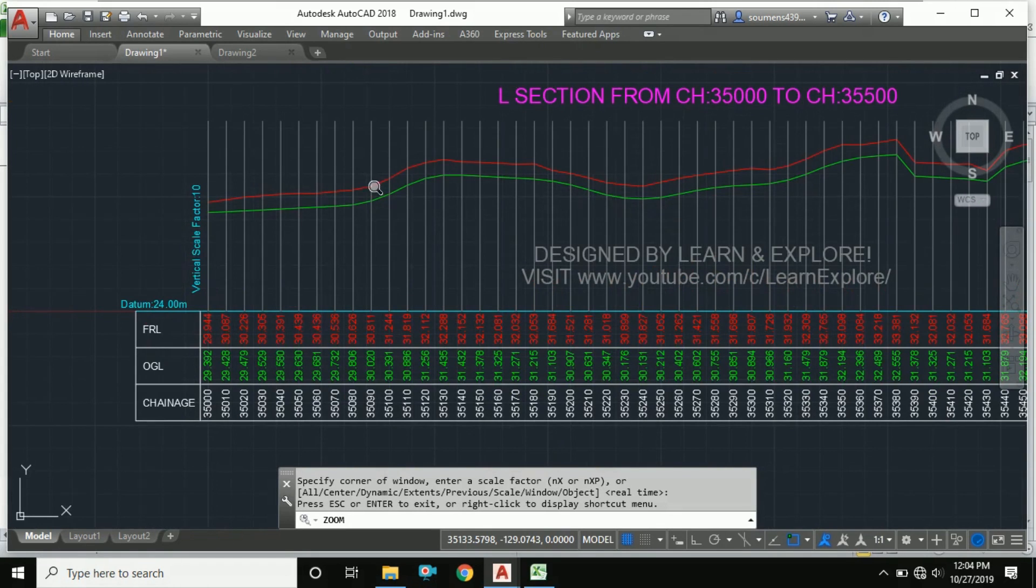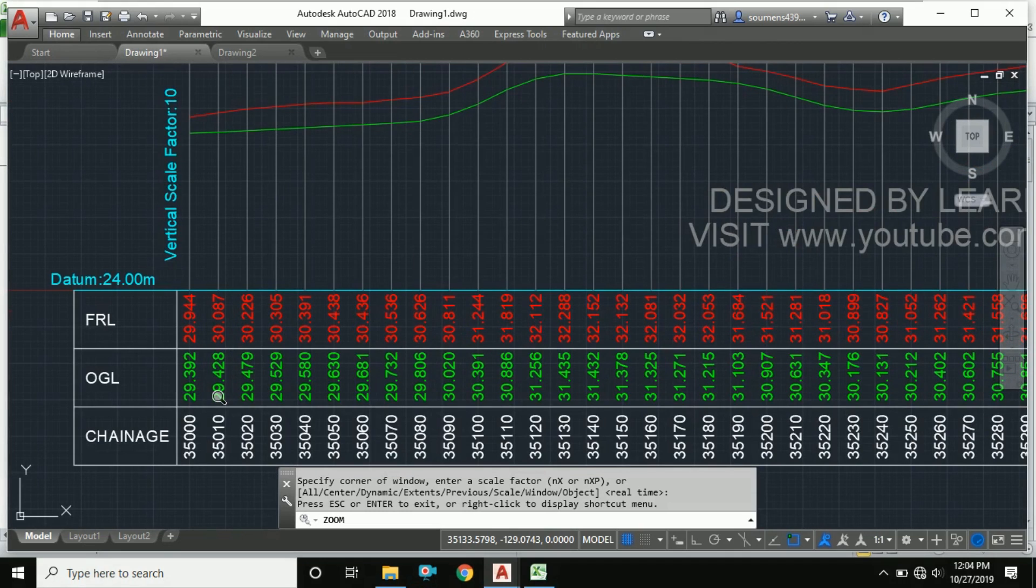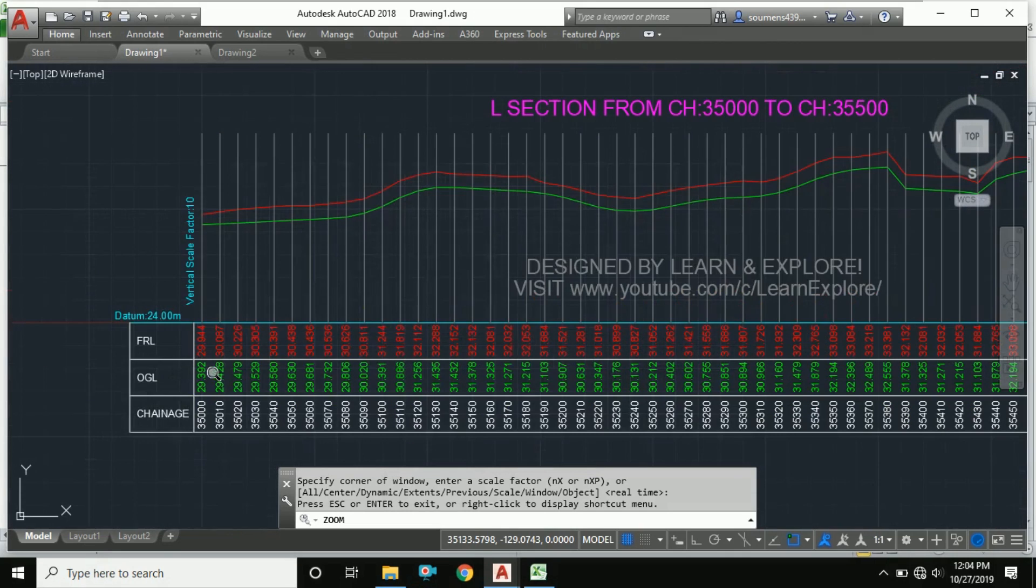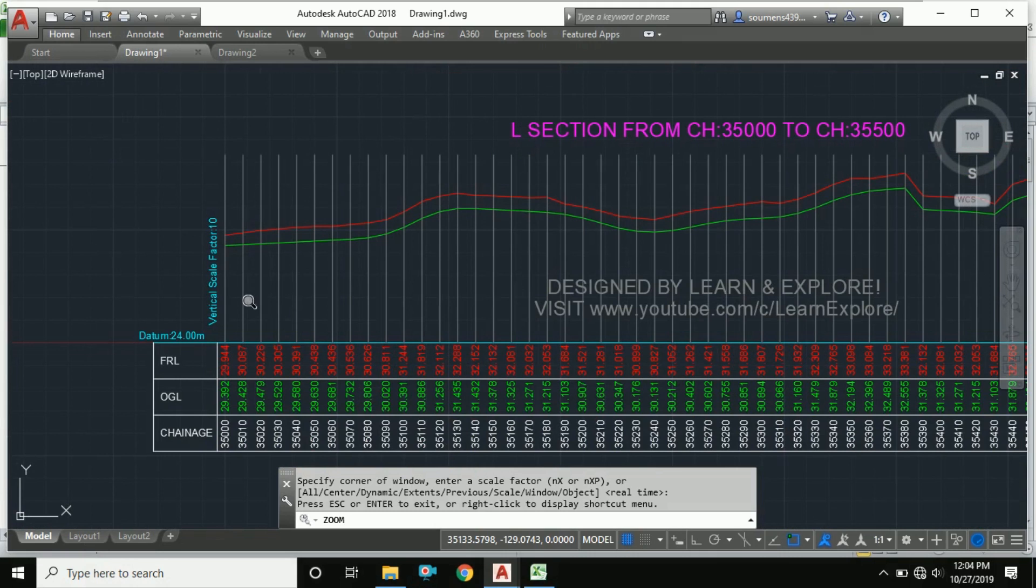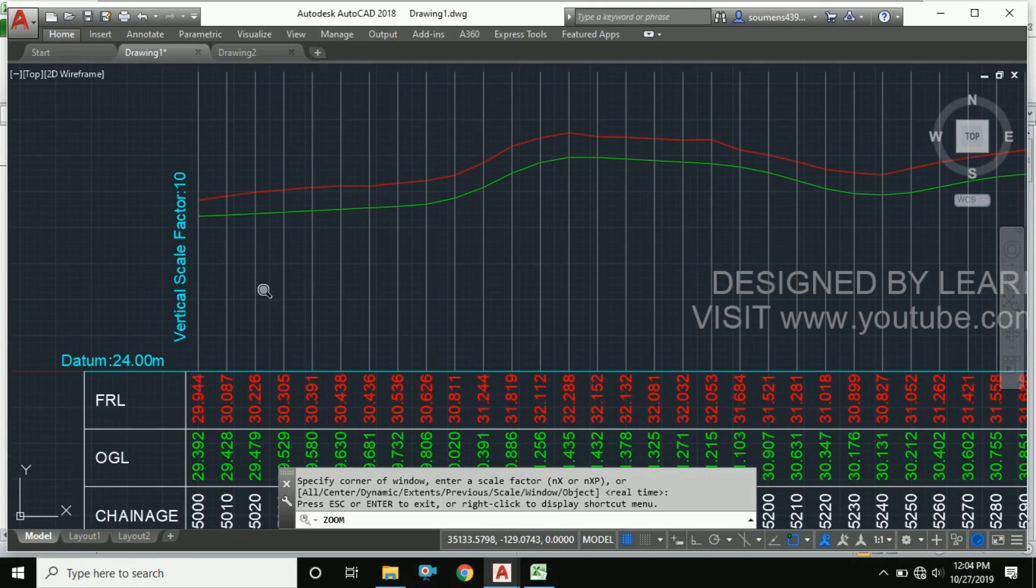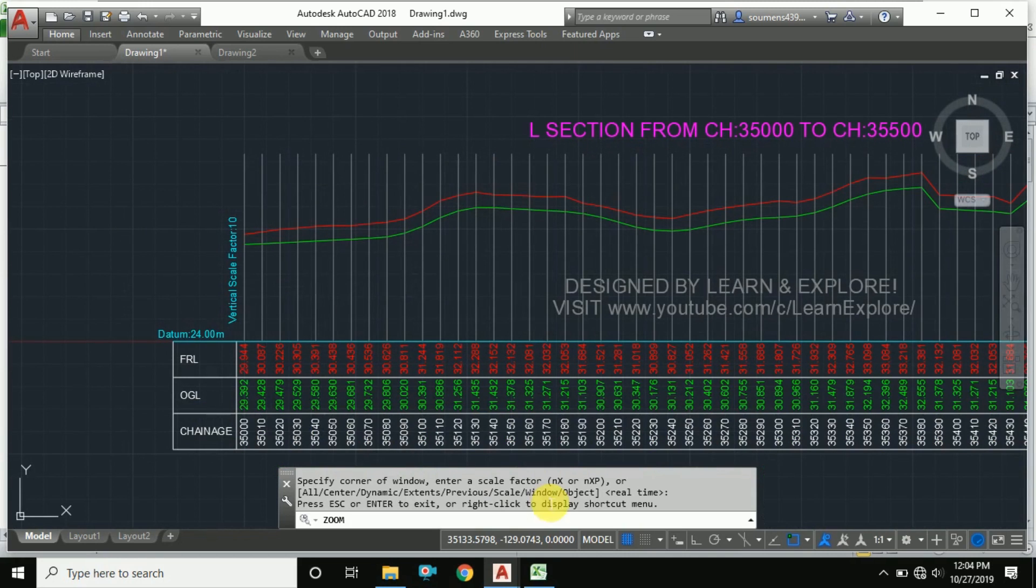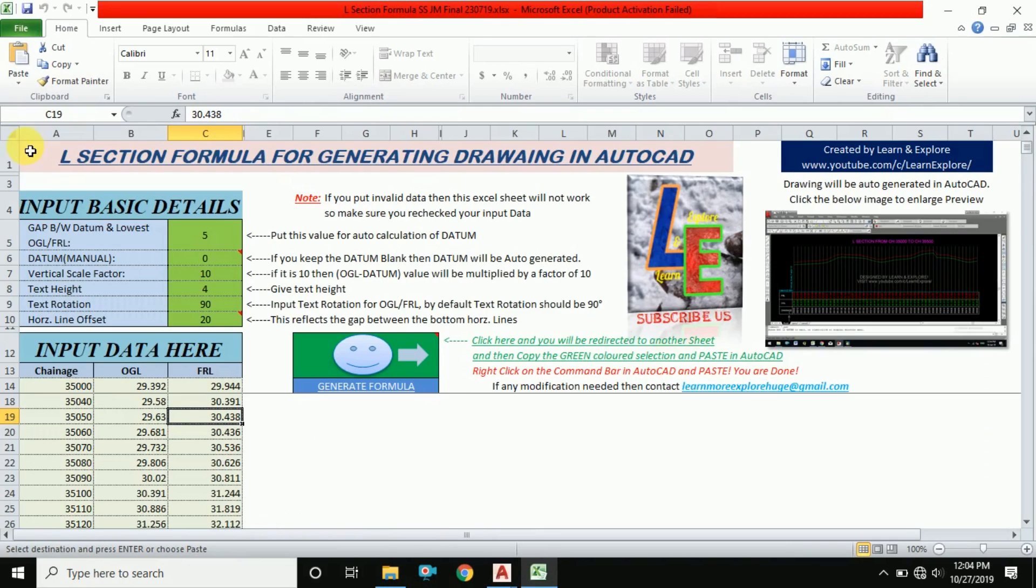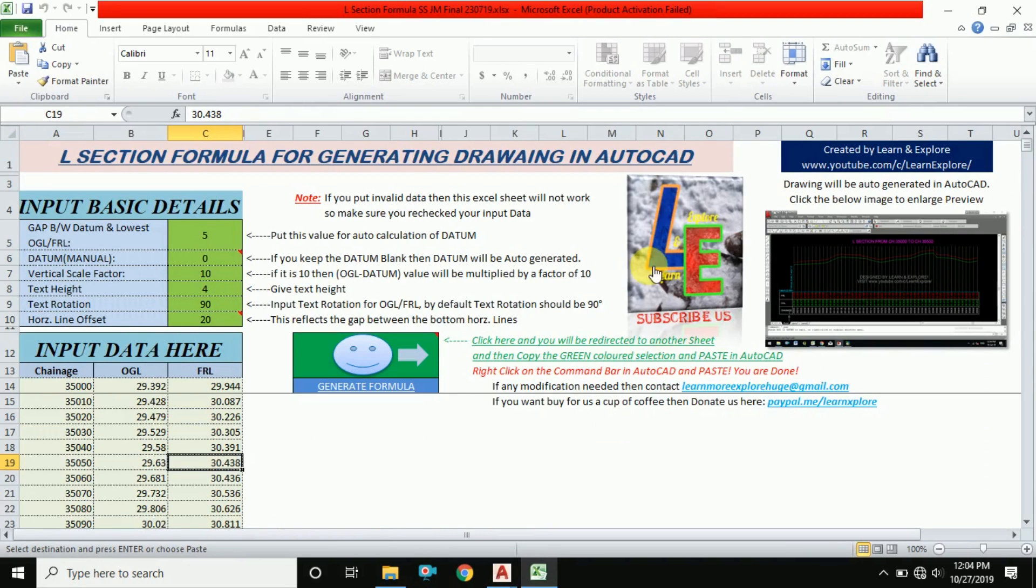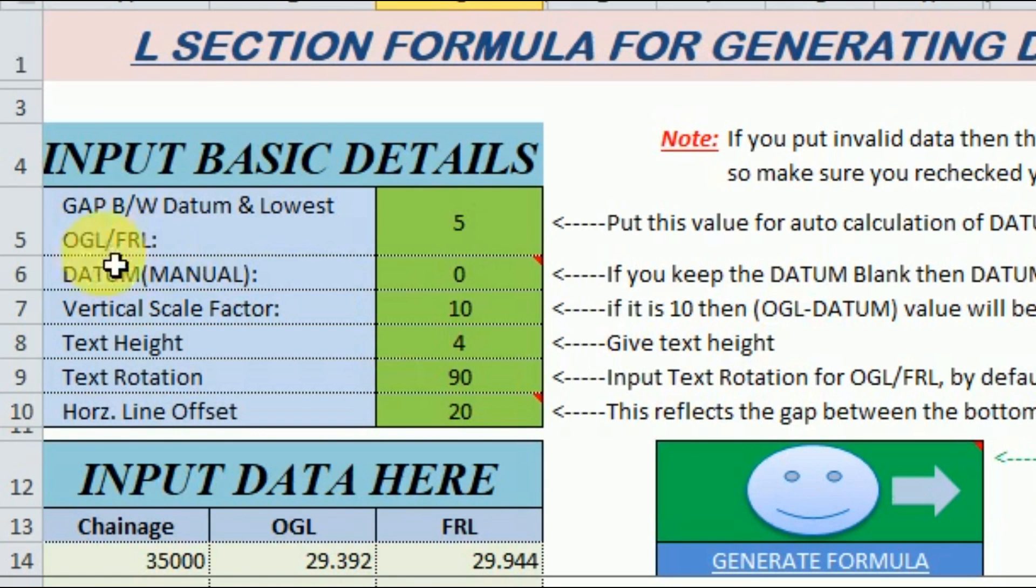In long section, I will give some other tips to use my Excel sheet. First of all, I'm going to my Excel. You can go back from here, and this is the designated formula for preparing long section. I have given some input basic details which are very important.